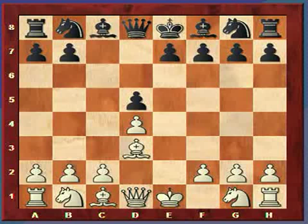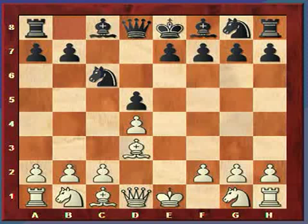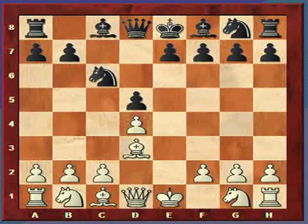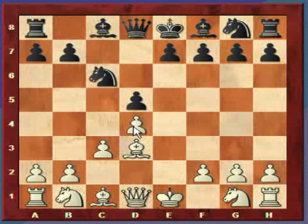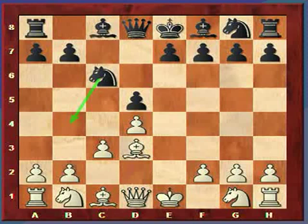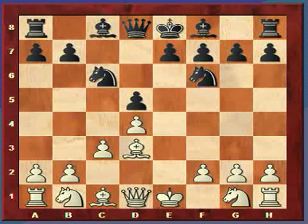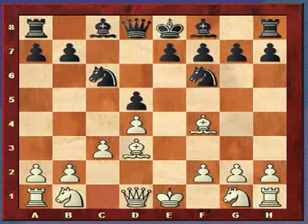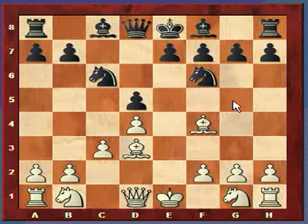Black plays knight to c6, attacking the d4 pawn. White plays c3, supporting d4 and stopping the knight from coming in and attacking. Black develops another piece — the knight — going along with the theme of knights before bishops. The bishop then comes to f4, which seems like a much more useful square than the alternatives.